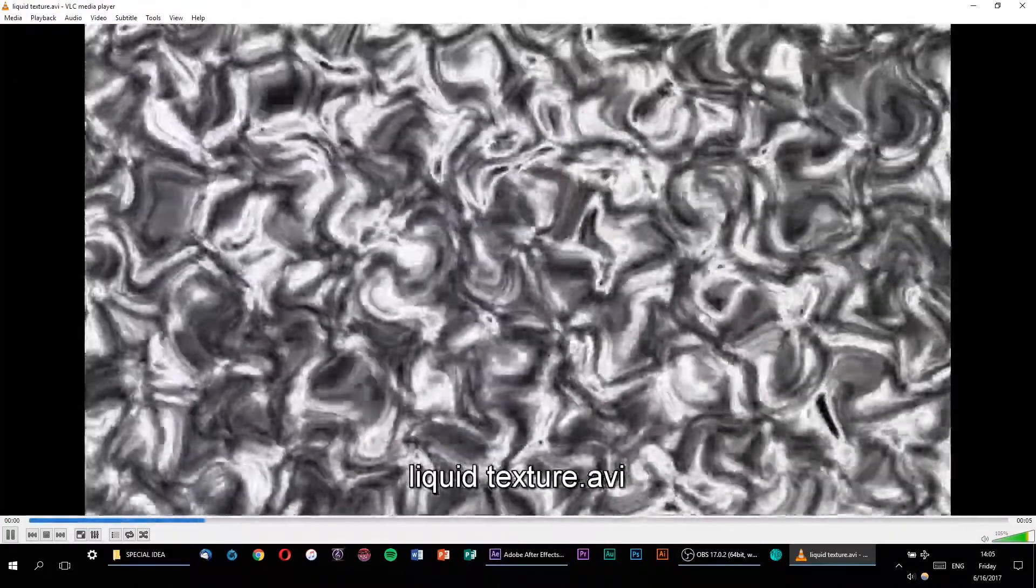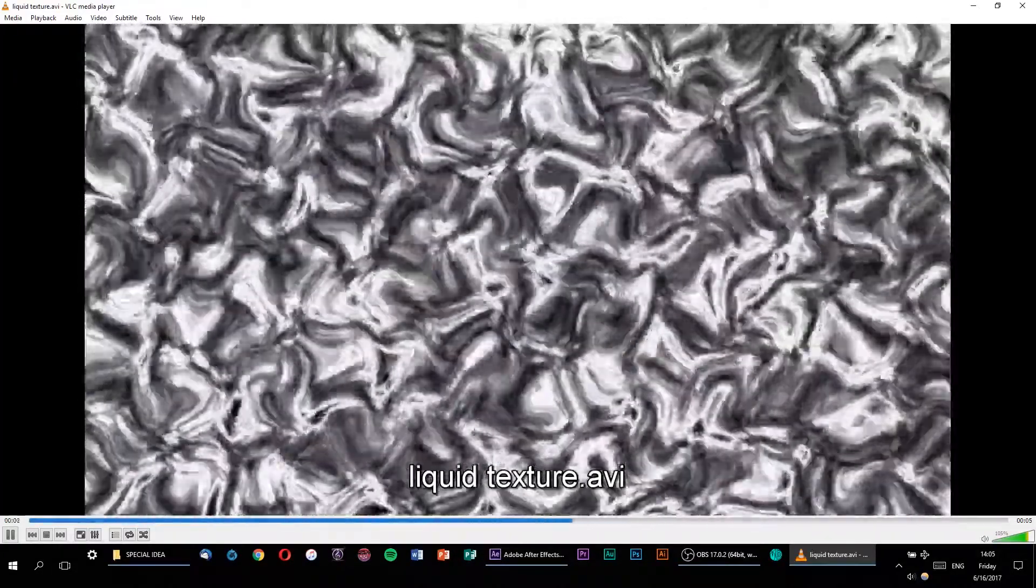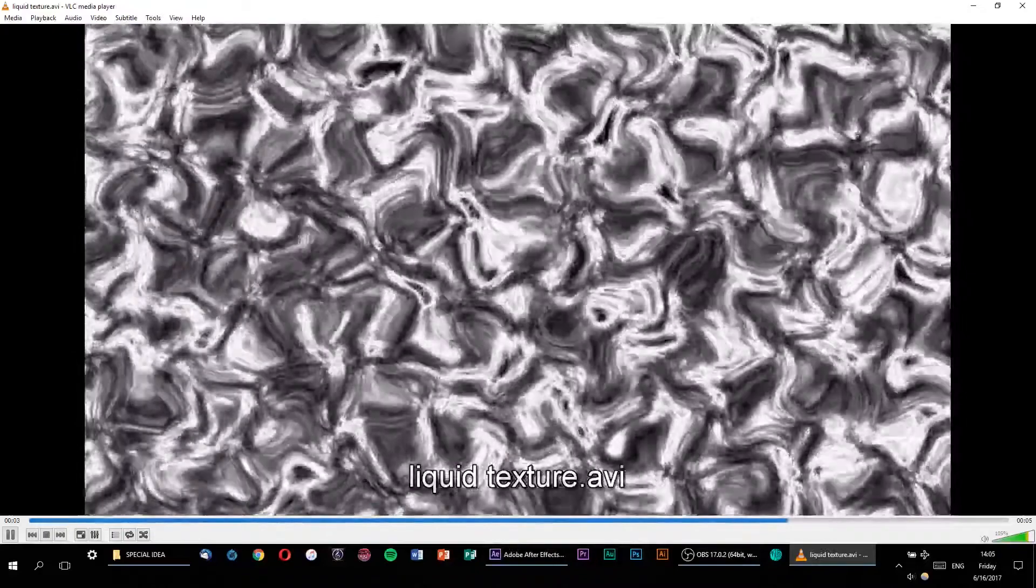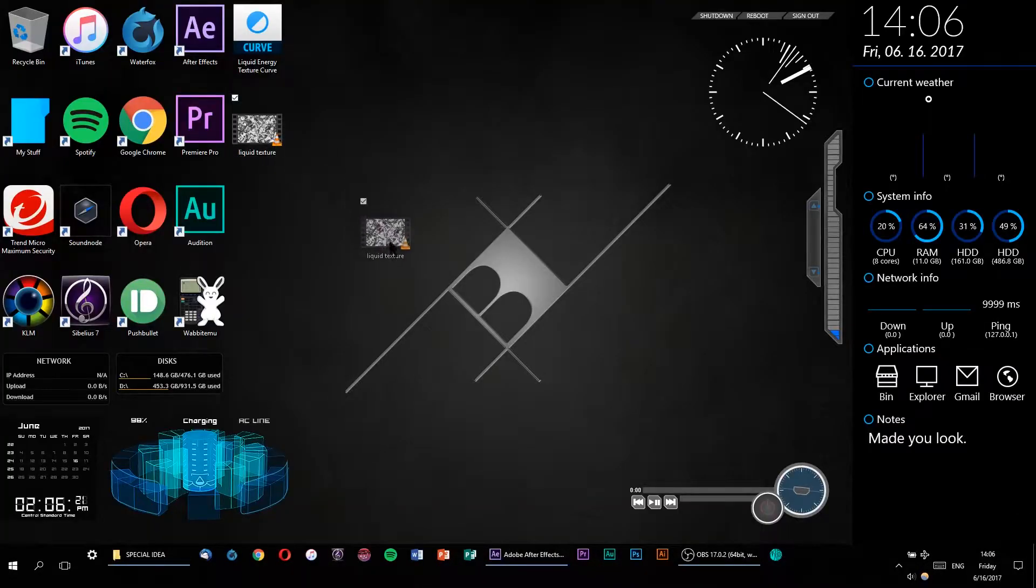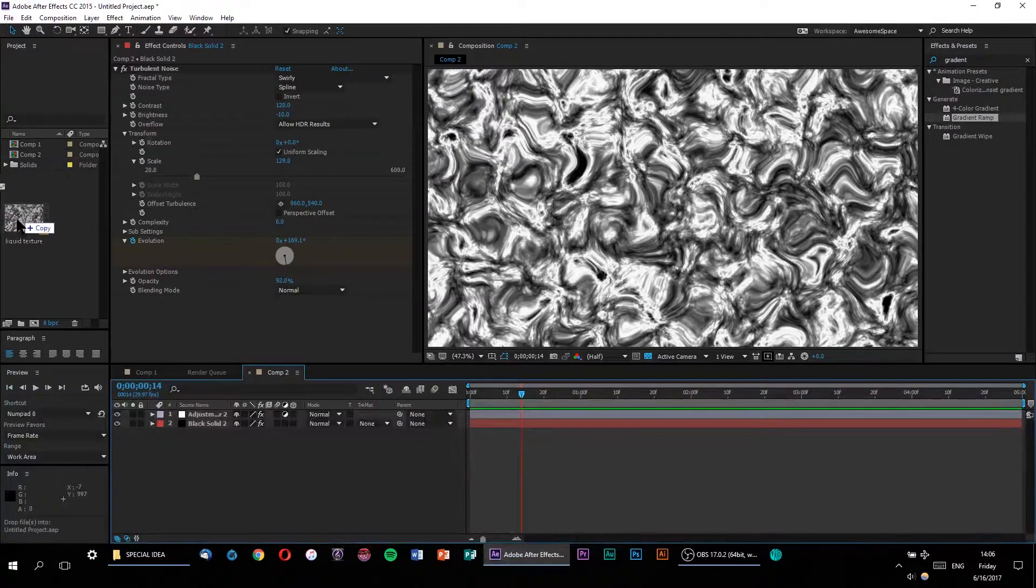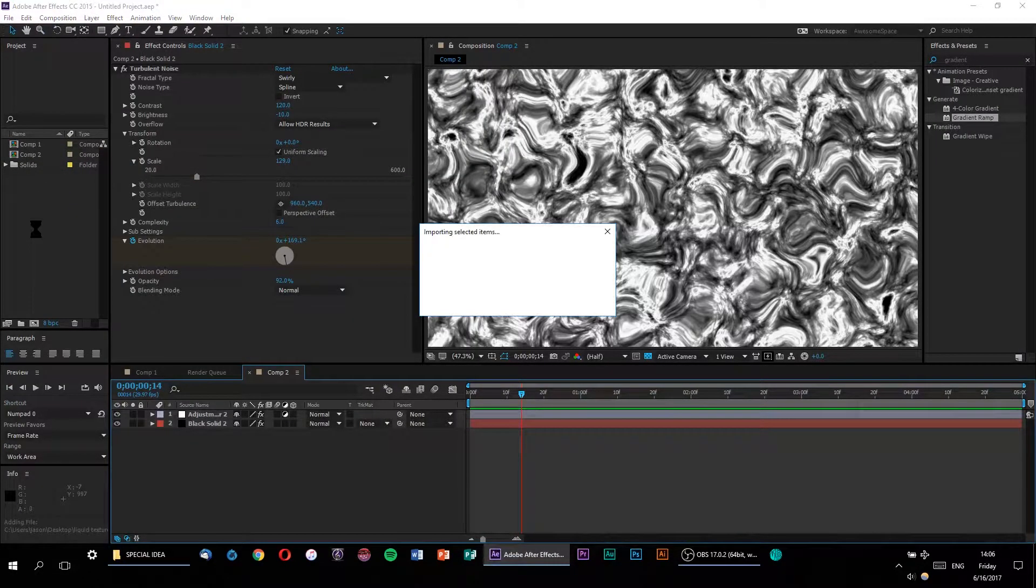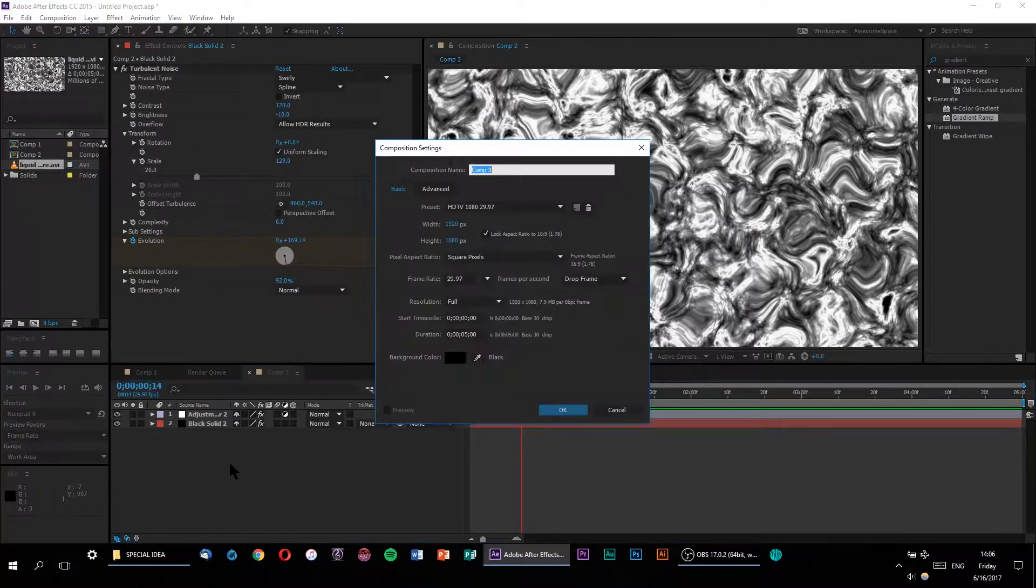Alright, so now that it's done rendering, we can use this as an animated texture right inside of Element 3D. Let's go ahead and import our newly rendered texture into the Project window and open up another new composition.